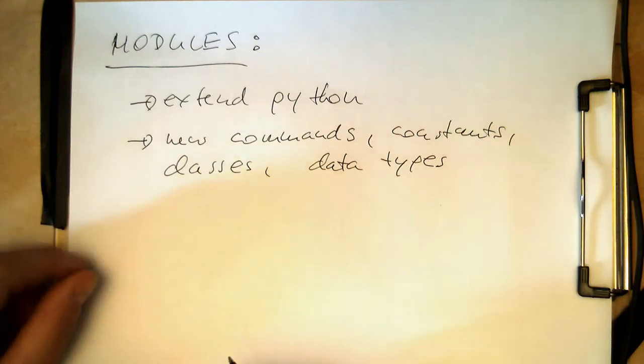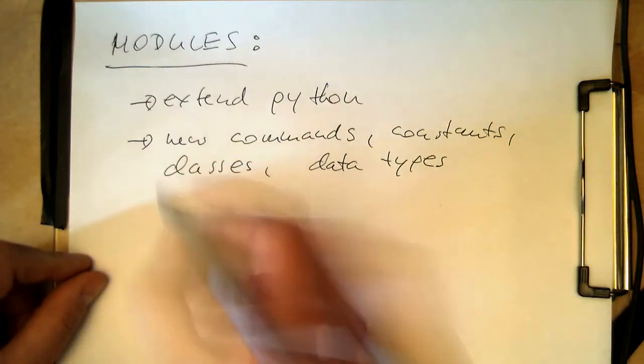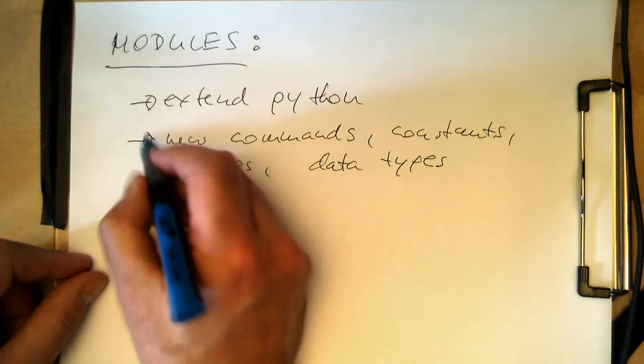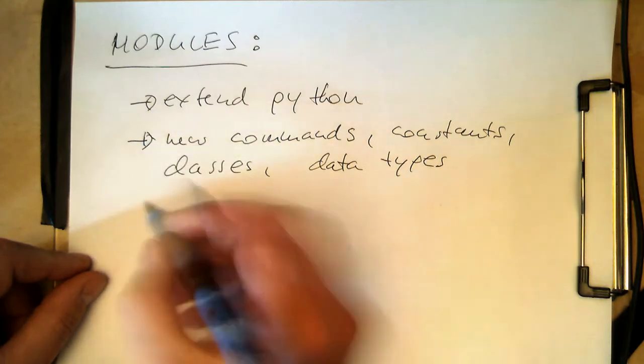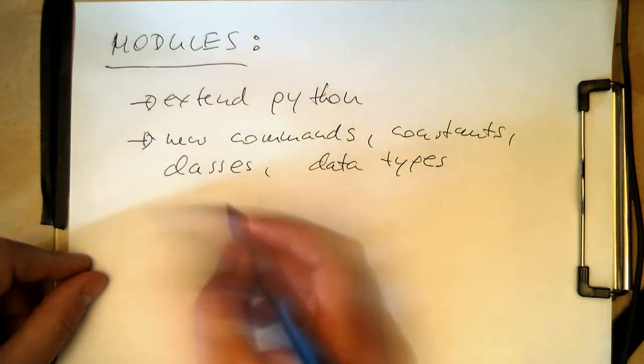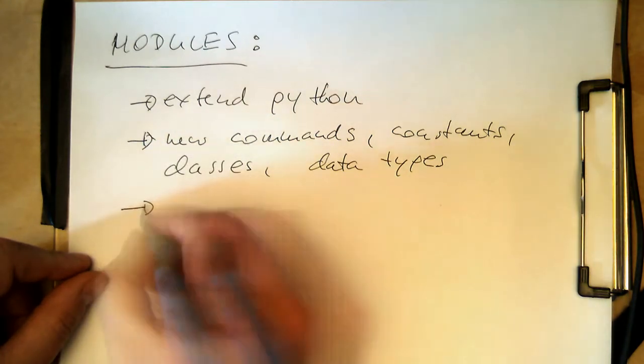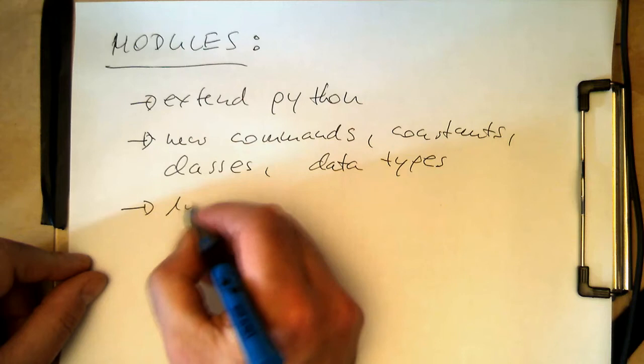So modules is a real powerful aspect of Python. There are thousands of modules available.